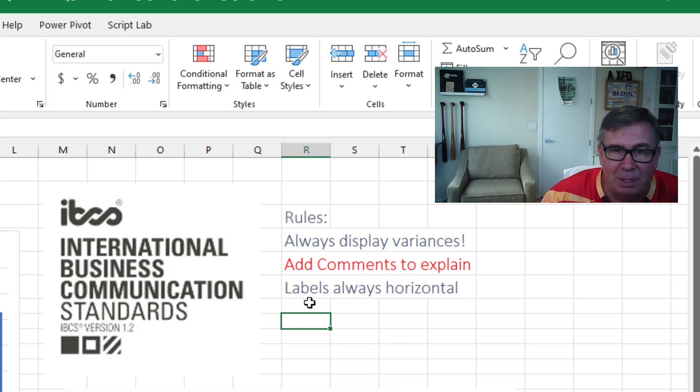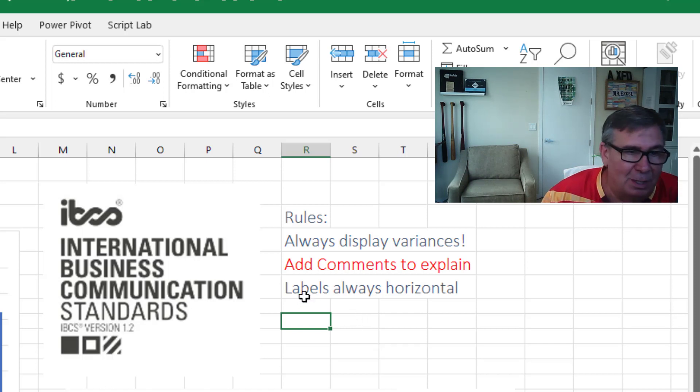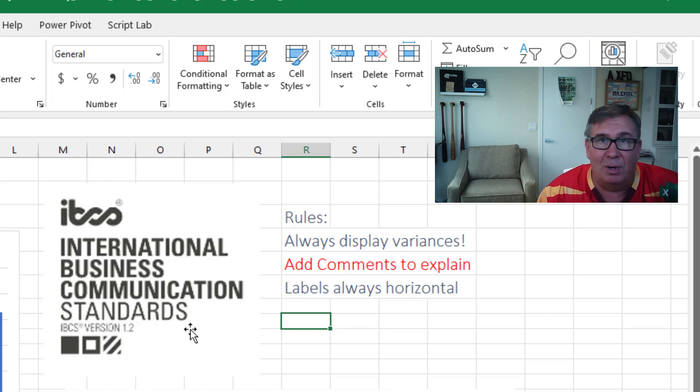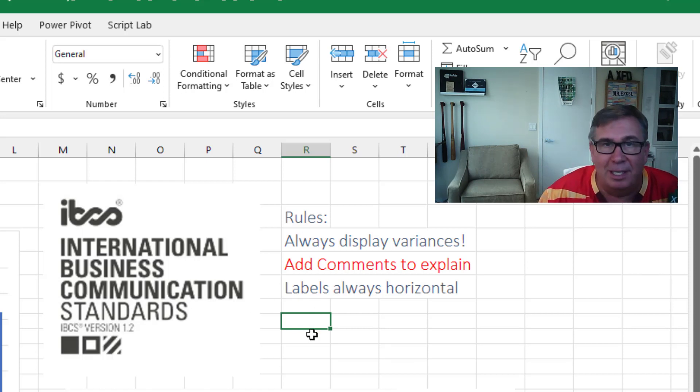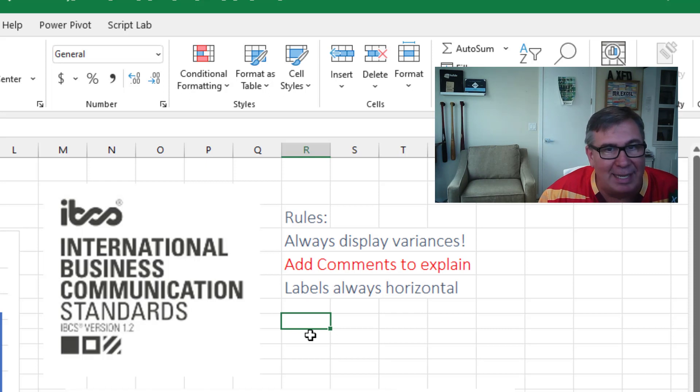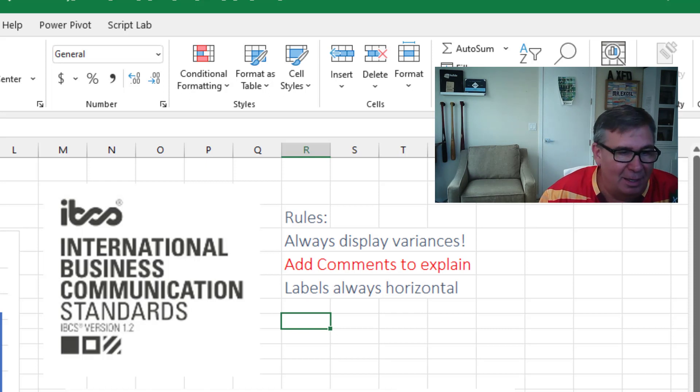Always add comments to explain and labels always horizontal. I haven't heard of this organization before. There's more rules than this, but they resonate with me. It makes a lot of sense.